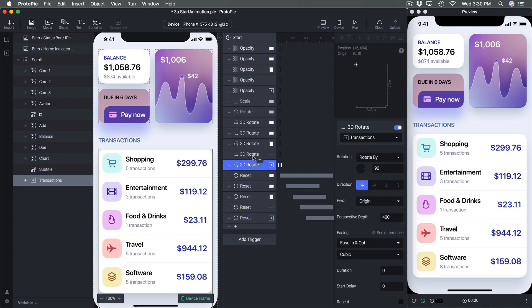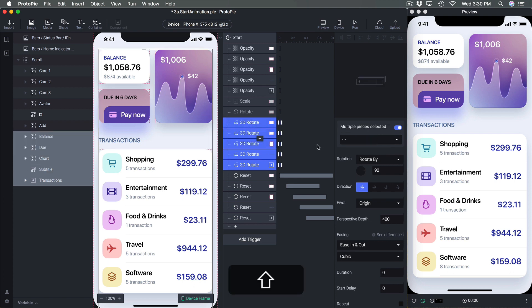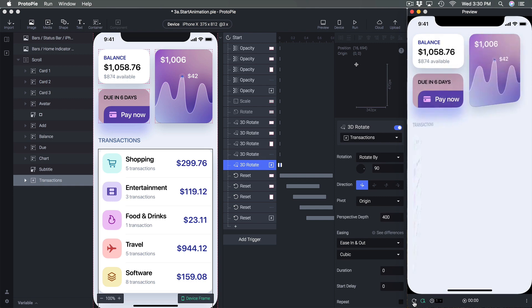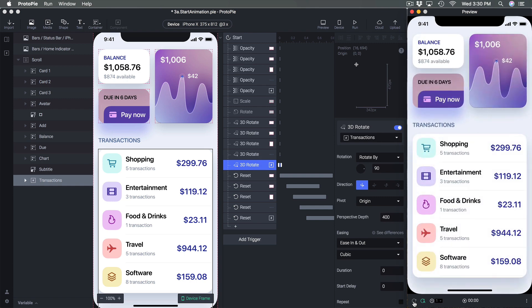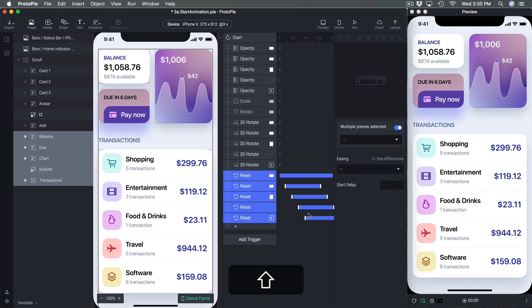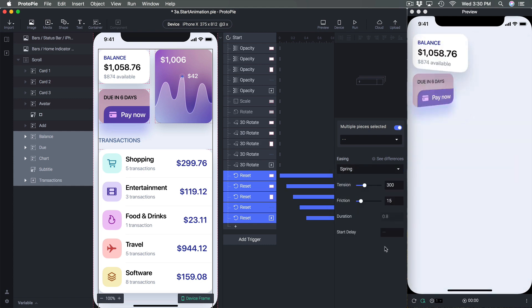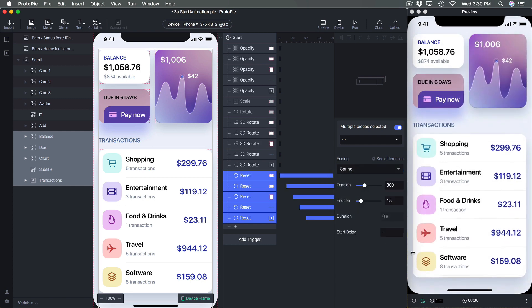Now you can see the animation we have — it's a little slow. We can change all the resets at the same time and switch to Spring. There you go.